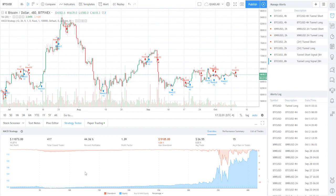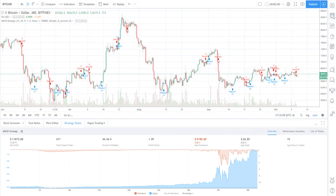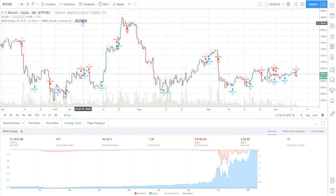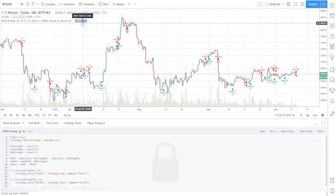Today we're going to be converting a TradingView strategy into a TradingView alert. To start off, come over here and click this button — 'Show Source Code' —